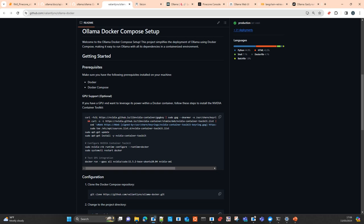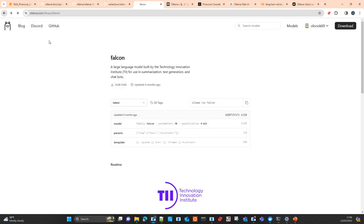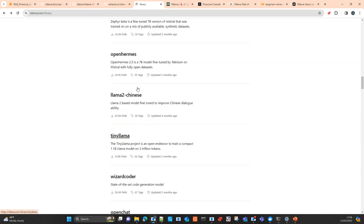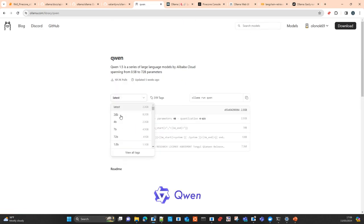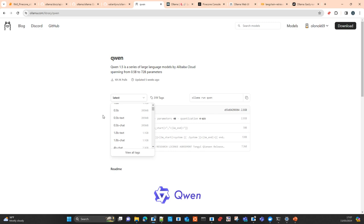In other tests I used the Qwen model — the very small one with only 0.5 billion parameters. This model produces embeddings of 1024 dimensions and runs very well on CPU or GPU. It was very fast at producing embeddings and also for conventional chatting or completions.